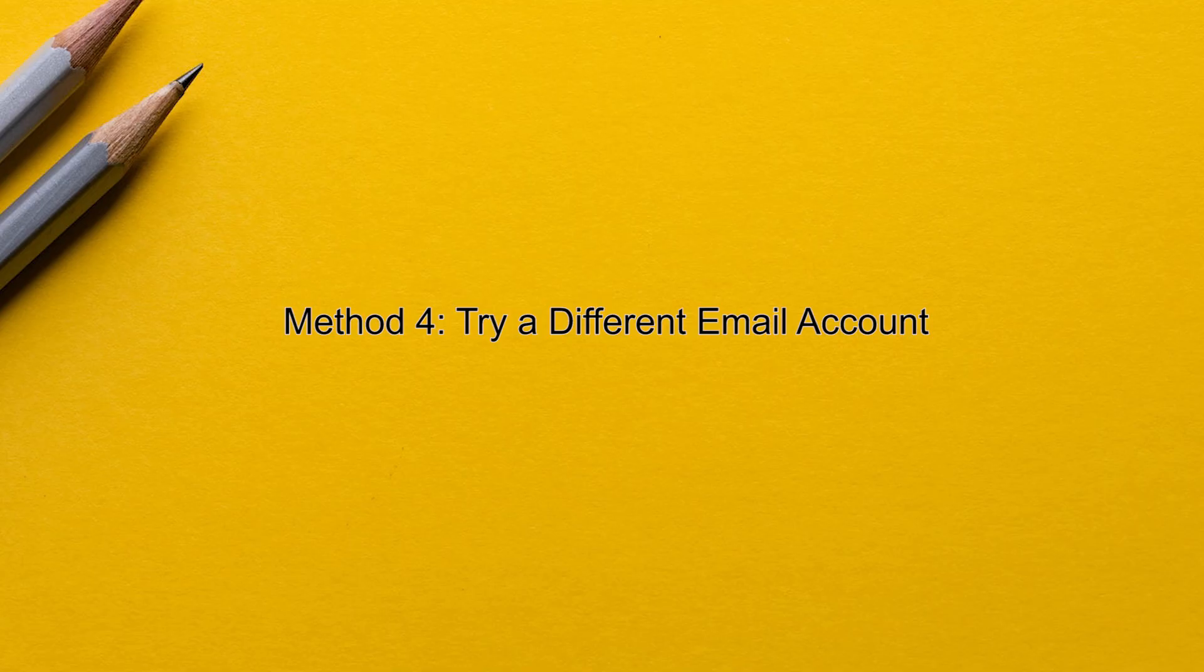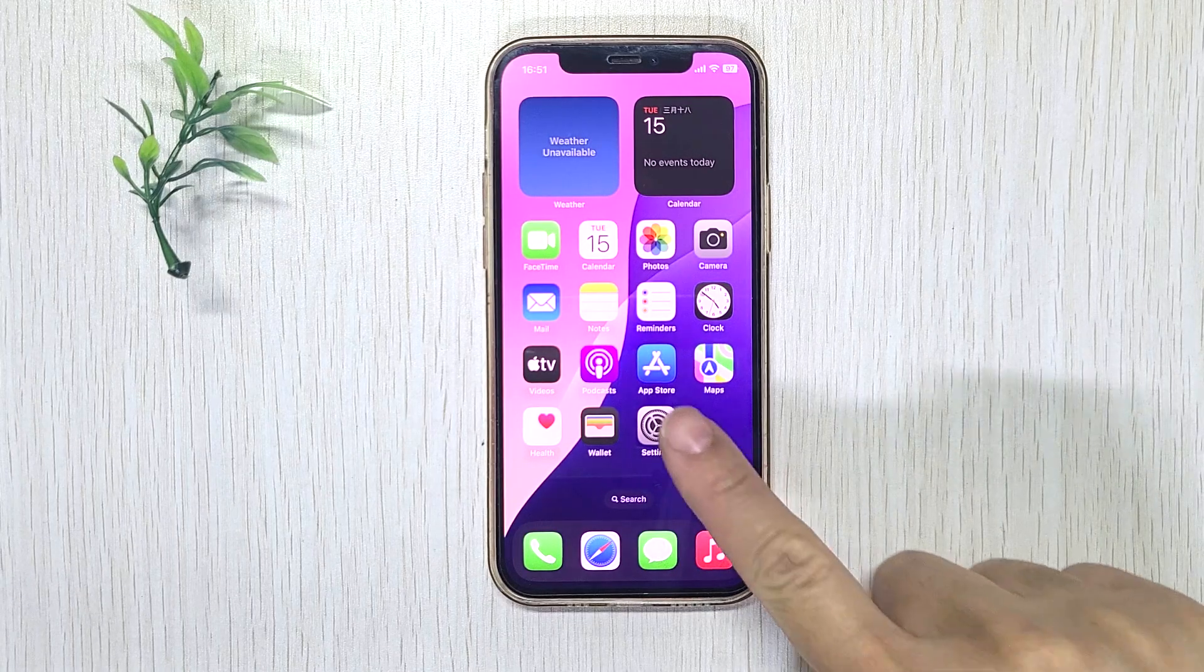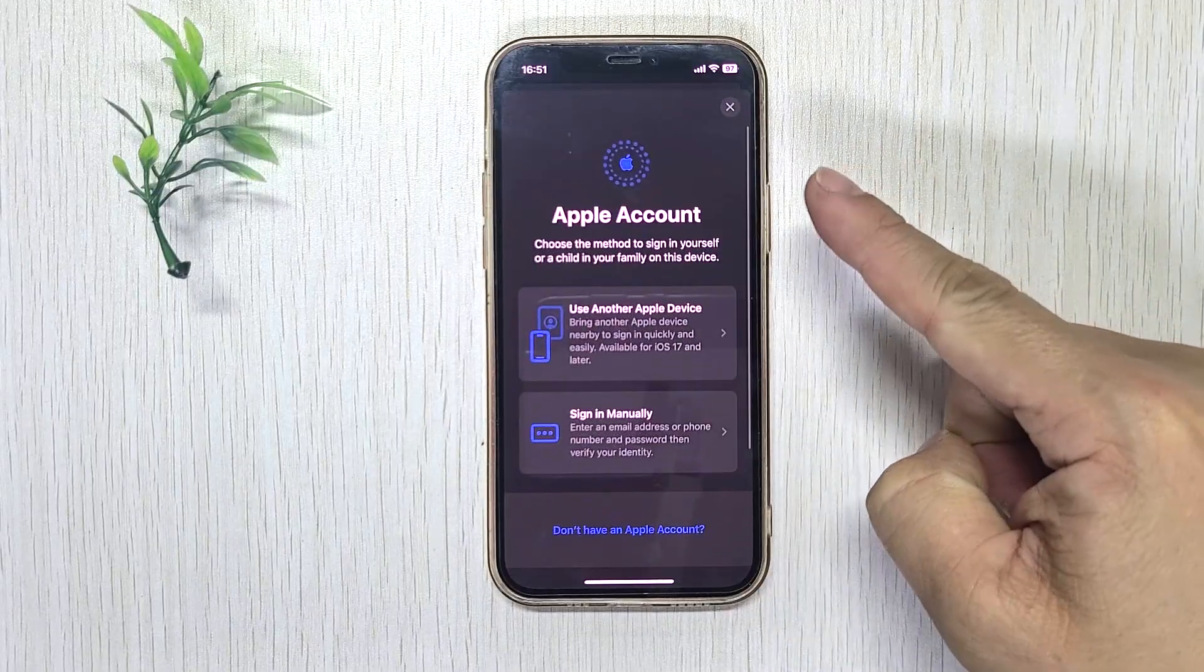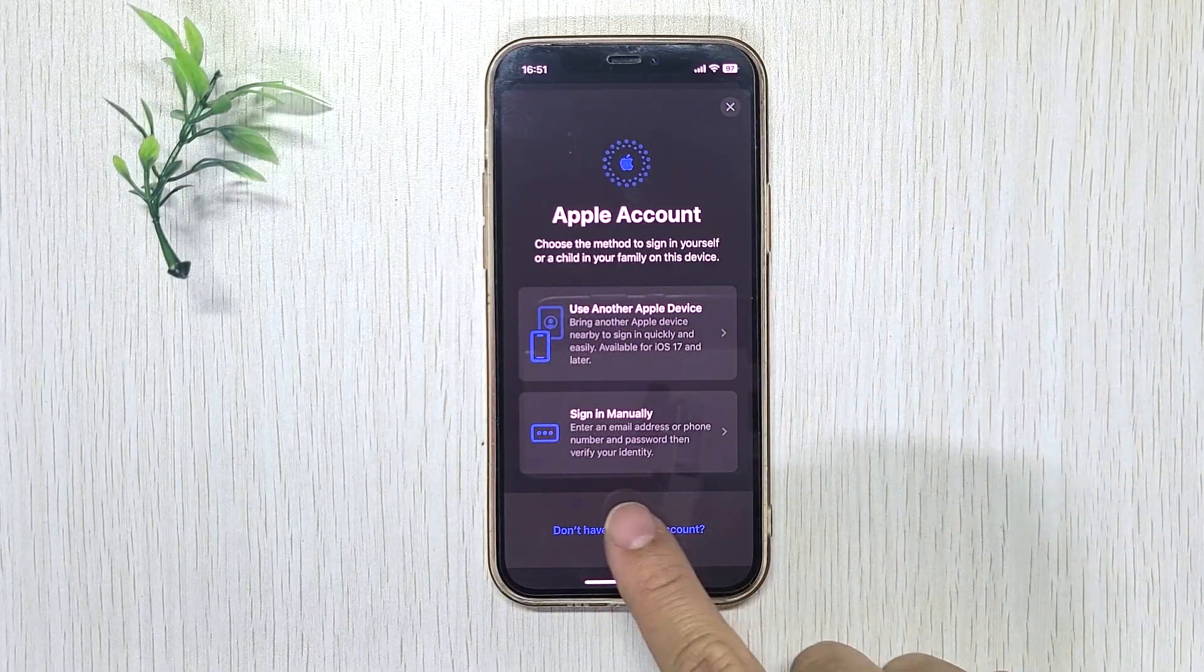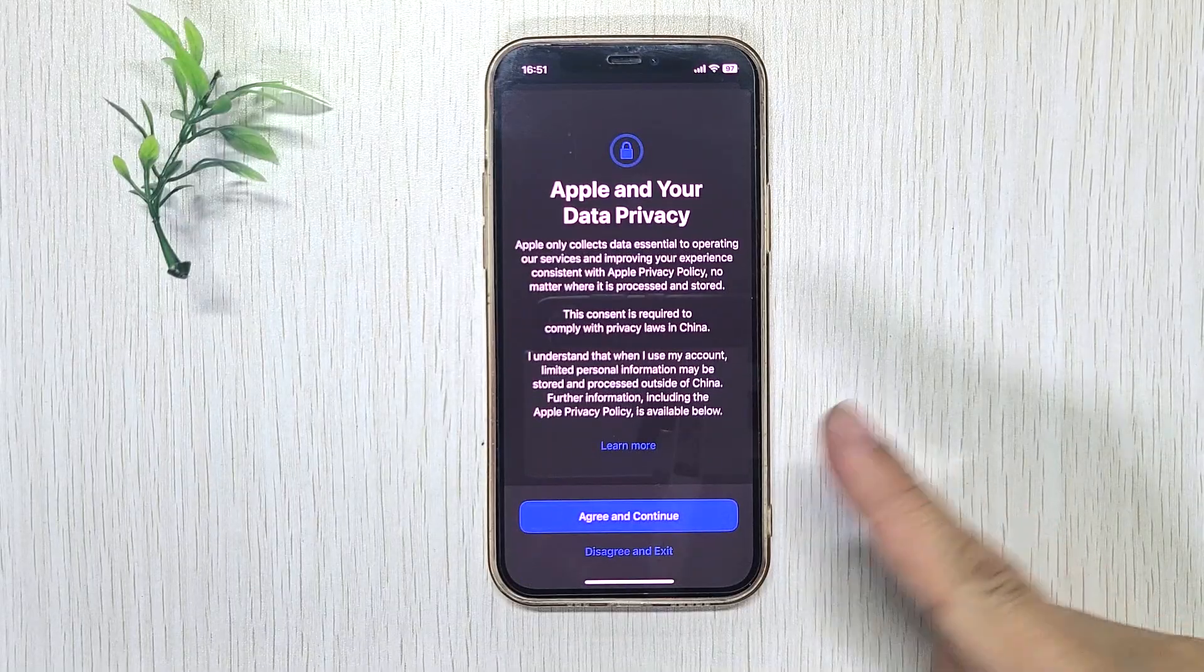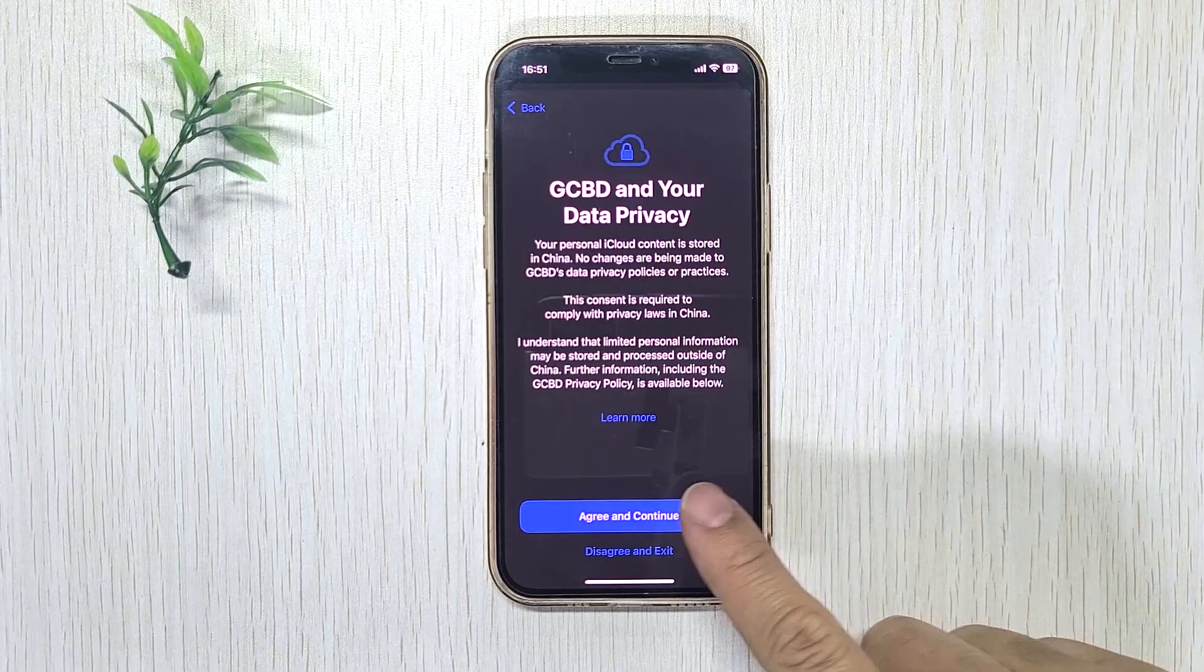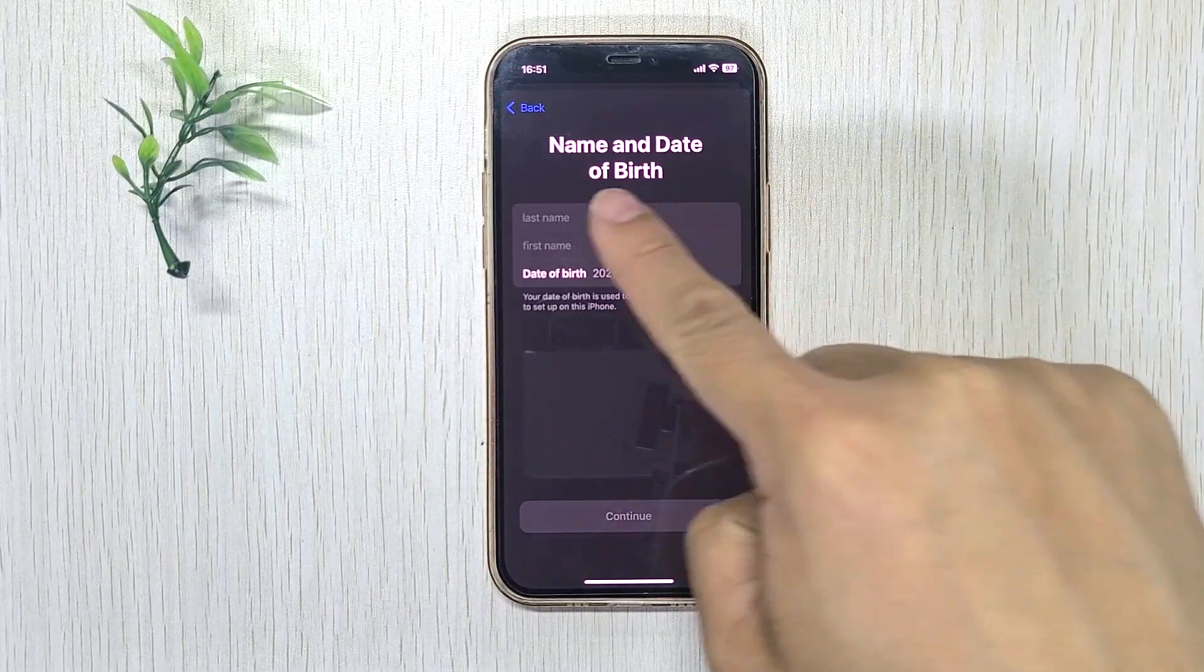Method 4: Try a different email account. If you still can't create your account, the problem may be with the email address you're currently using. Changing your email address may solve the problem. Many users have reported success when they switch from Gmail to Outlook or Yahoo. So, go back to your iPhone and try to create your Apple ID using an Outlook email account.